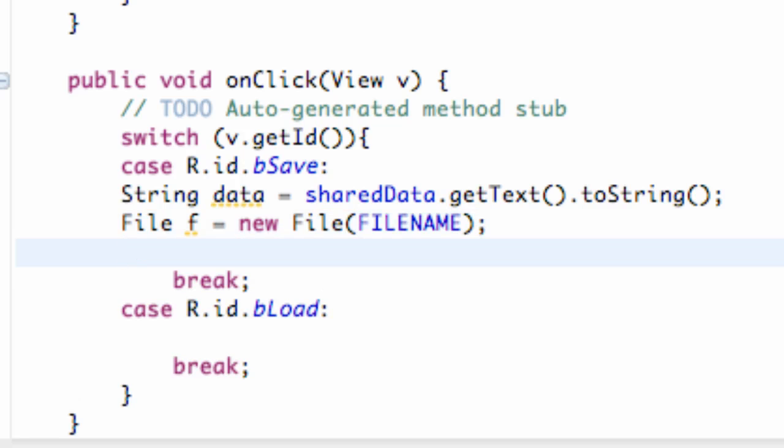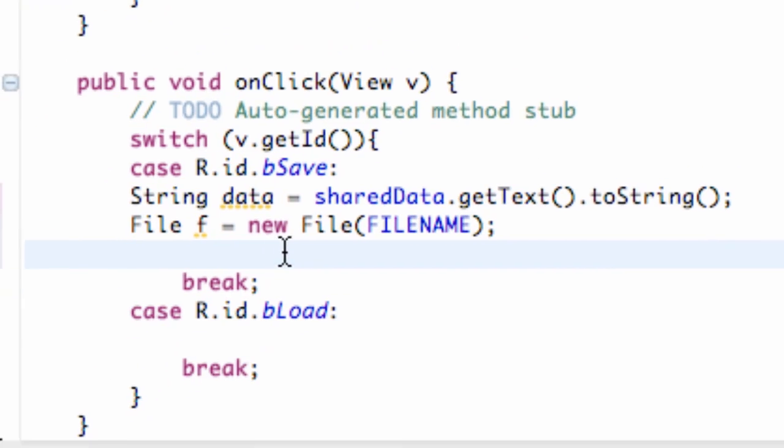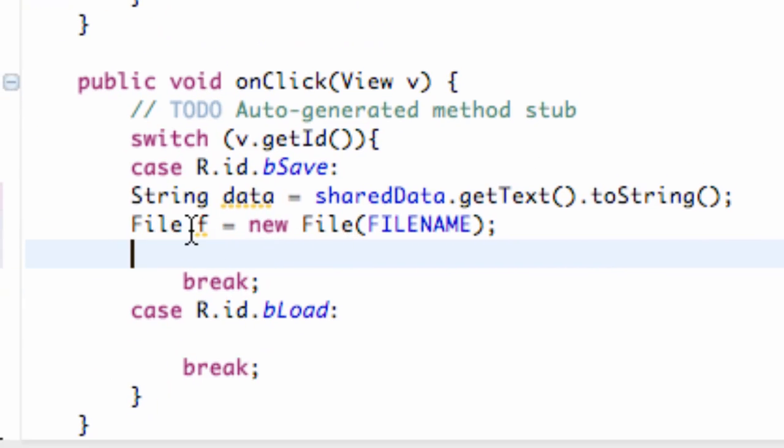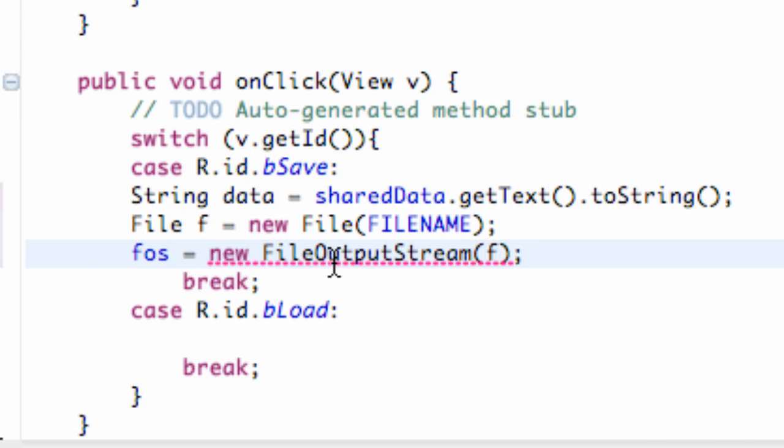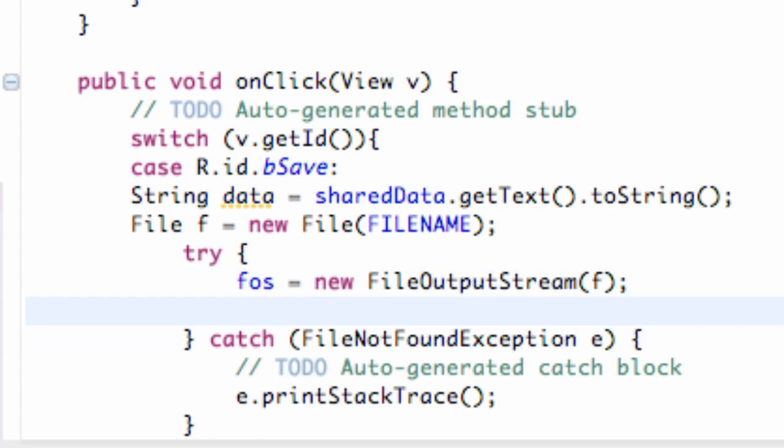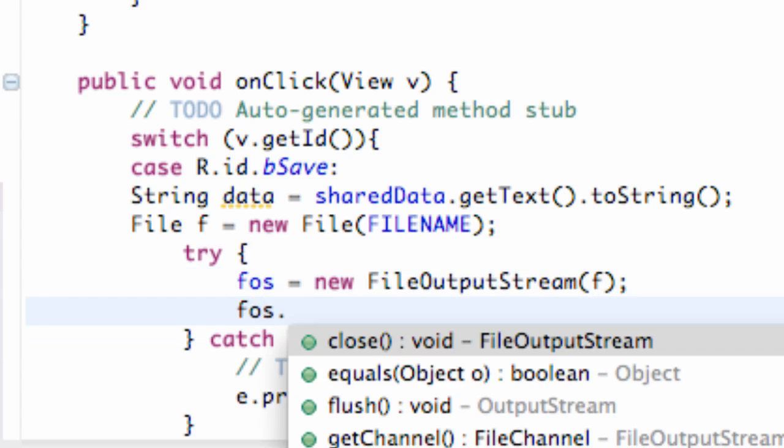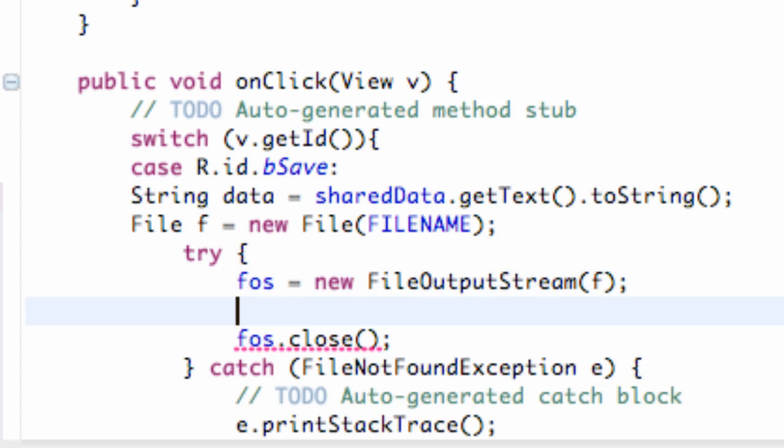So basically, we can write to this output stream a few different ways. One way is we can write using a file that we just set up. So we can say our FOS, and we're going to say new file output stream. Within parentheses, we're going to give it a file name instead of a string in the context. We just hit our surrounding try and catch. That's going to open it, and then we can also do FOS.close, and we would write some data within this line.